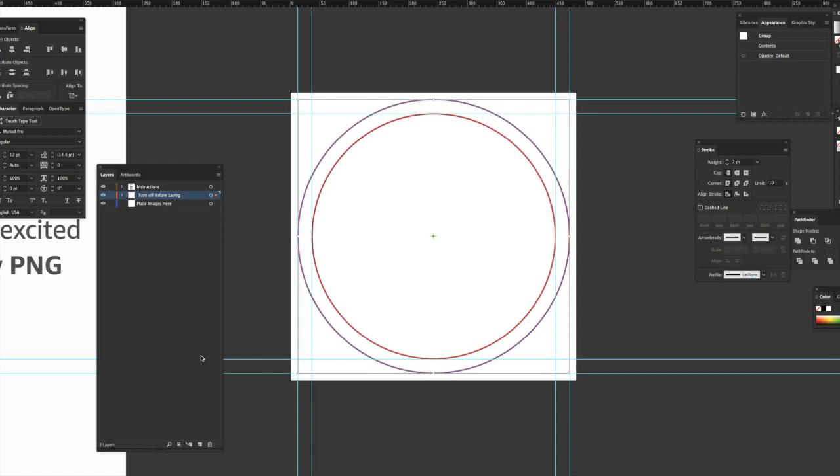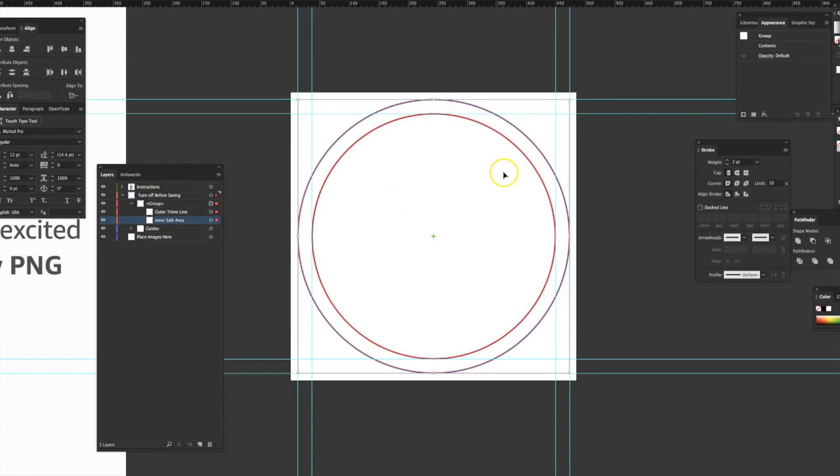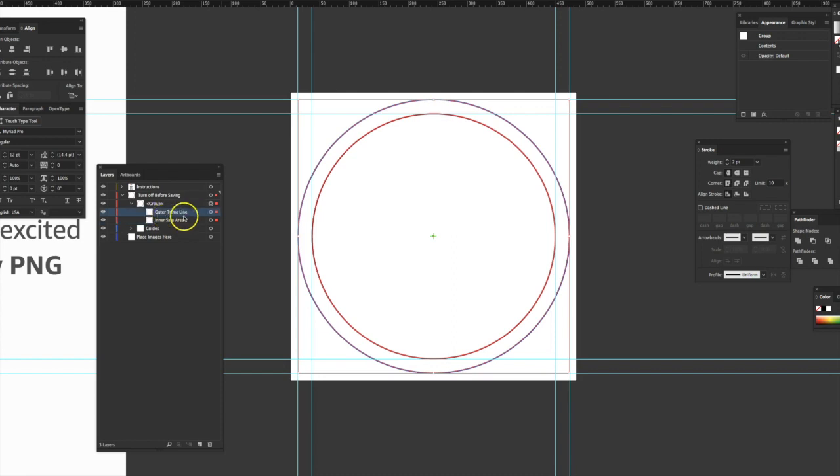I'm going to go ahead and bring them back. And then I have the next layer here that says turn off before saving. This layer, if you open it up, it has the group of these circles. The inner circle here is the inner safe area. They say this is the print safe. Anything that's in this red circle will show up on your pop socket and be printed. So you want to make sure your key elements are inside that red circle. Now the blue circle on the outside here is supposed to be your outer trim line. And I misspelled trim. I'm going to correct it right here.